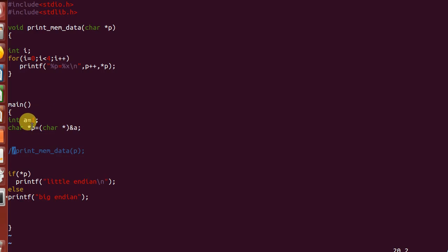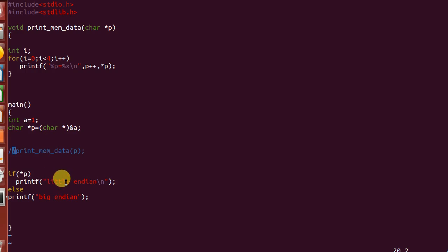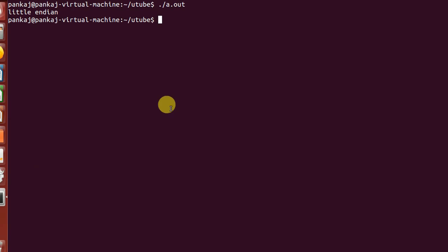In the program, variable 'a' stores the value 1, and 1 is stored in the least significant byte. In memory across the four bytes, at the lowest address, 1 is stored. The address of that lower byte is stored in pointer 'p'. When we dereference 'p' and check if the value equals 1, and it does, the machine is confirmed to be little-endian.